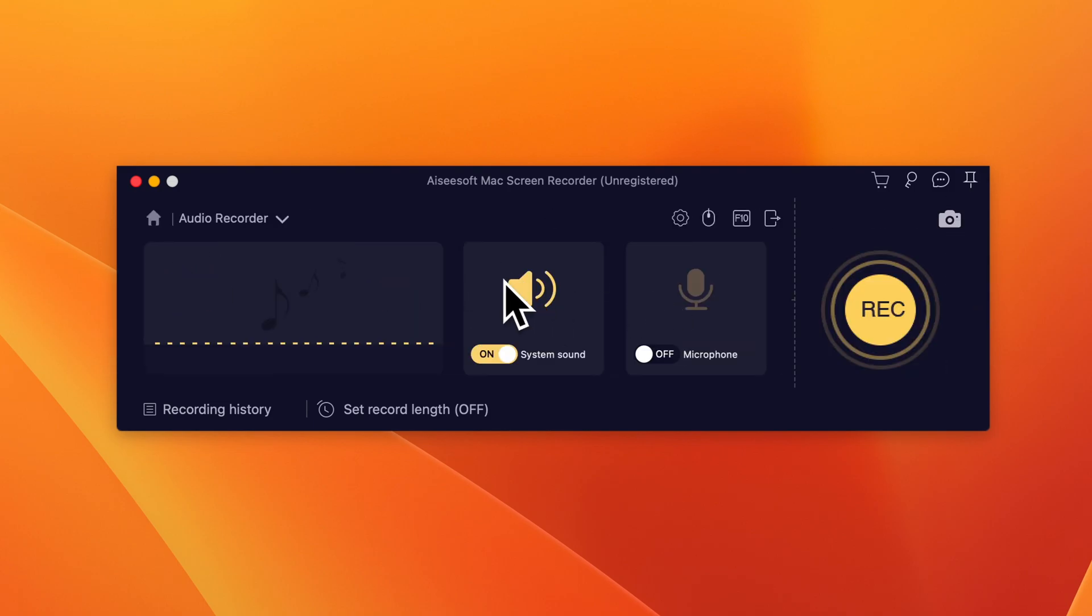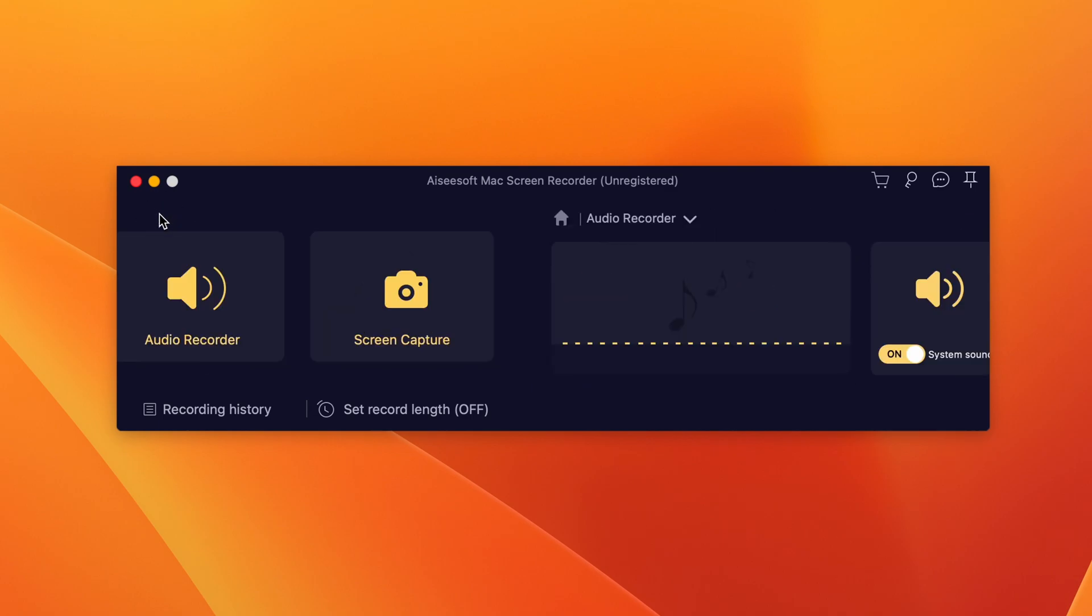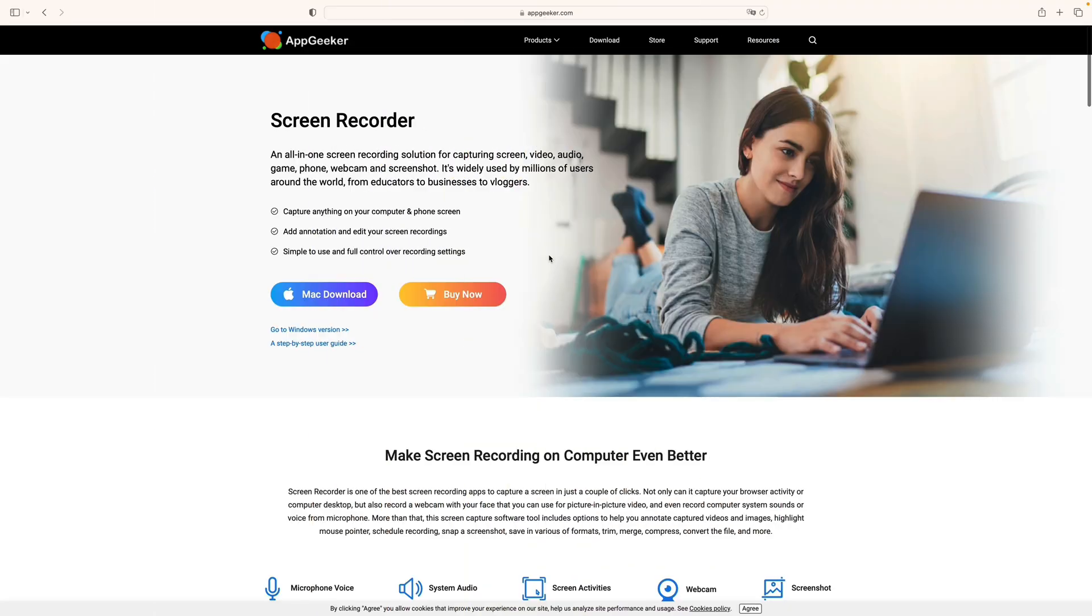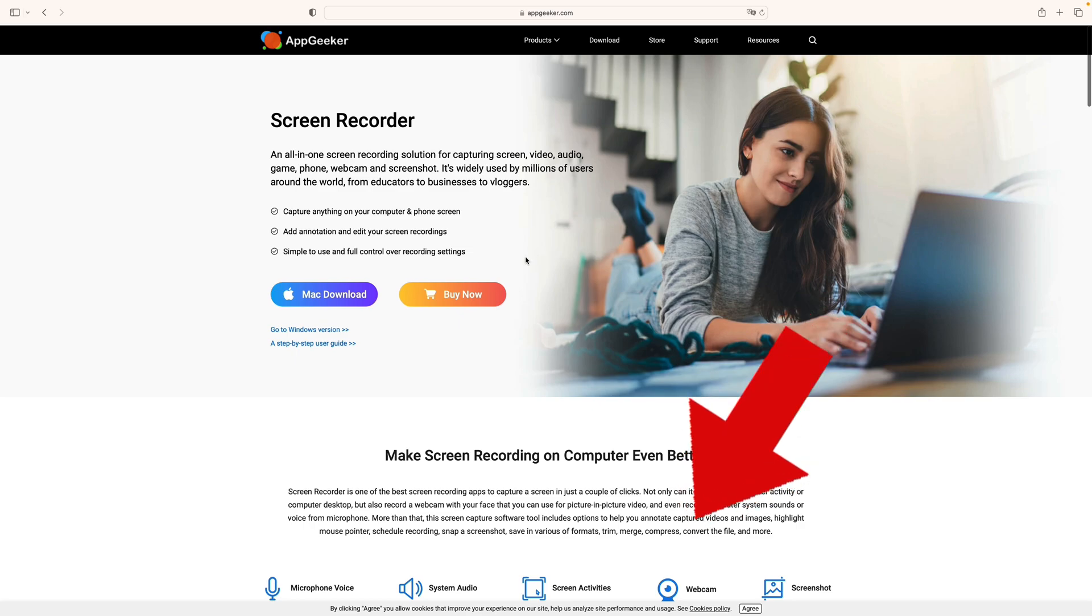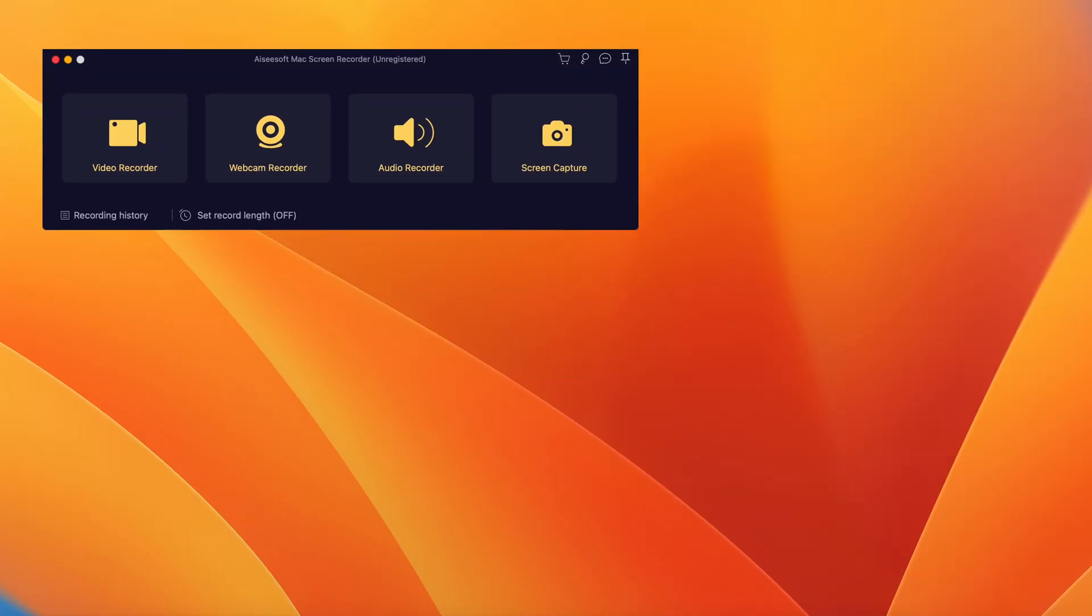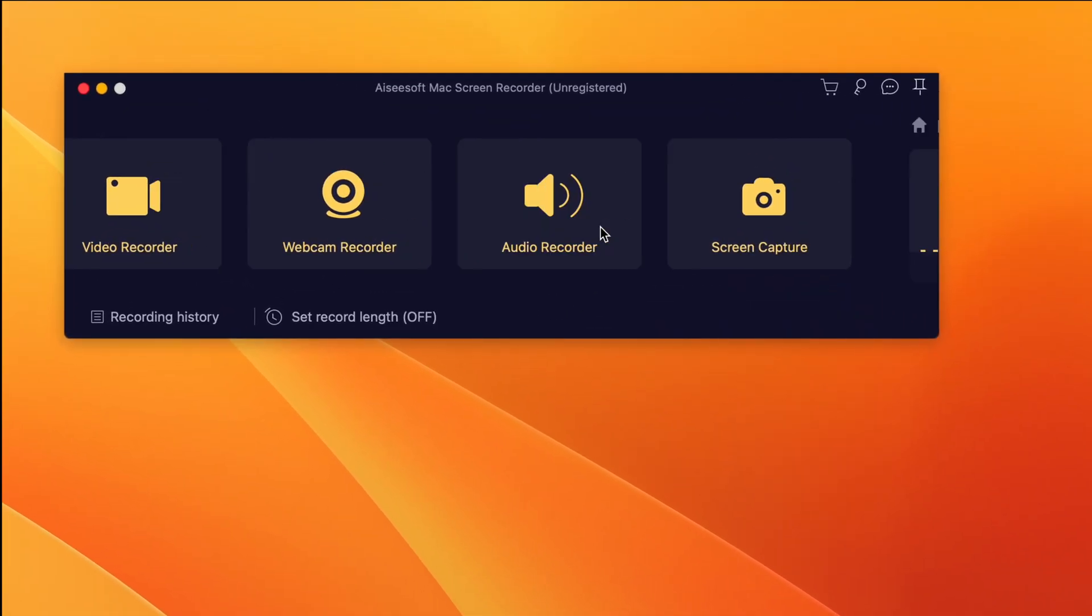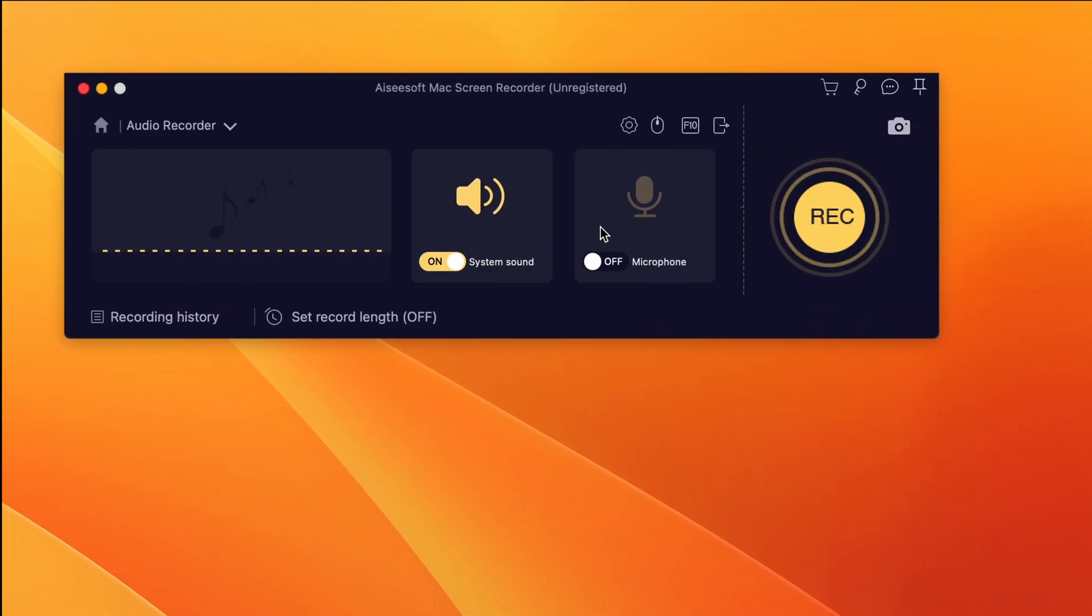And it's very easy to use. Look at its simple interface. Even a beginner knows how to start and how to stop the recording. So first you can get it from AppGeeker.com. I'll also drop the link down below this video. And then run it on your Mac desktop. Go ahead and choose the Audio Recorder mode.